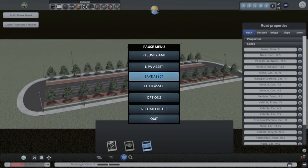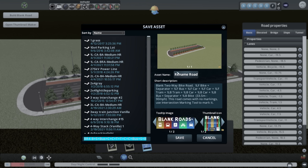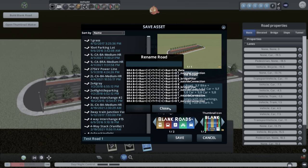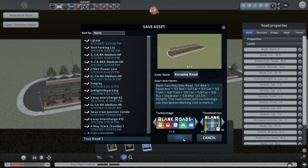The asset saves with the auto-generated name from Thumbnail Maker. Do not click the screen while the blue circle is spinning. Once done, you get the tooltip image and thumbnail pre-made by the mod. You can choose from a couple of image options. Clear the long auto-generated name and rename it - I'll call it 'test road one'. Renaming the road itself is coming in a future update. Click Save.